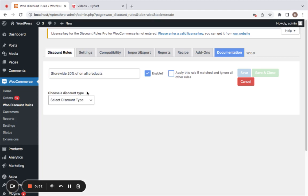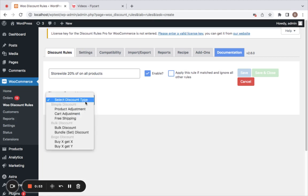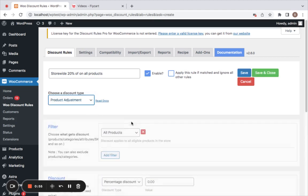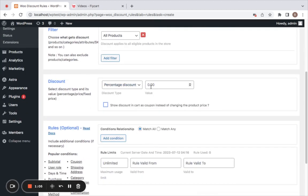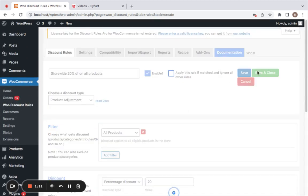The discount type is product adjustment, meaning I want the discount to apply on the product's price. I'm leaving the filter for all products, meaning all products across the store are eligible for this discount. Setting the percentage discount value to 20 percent. Let me save and close this rule.